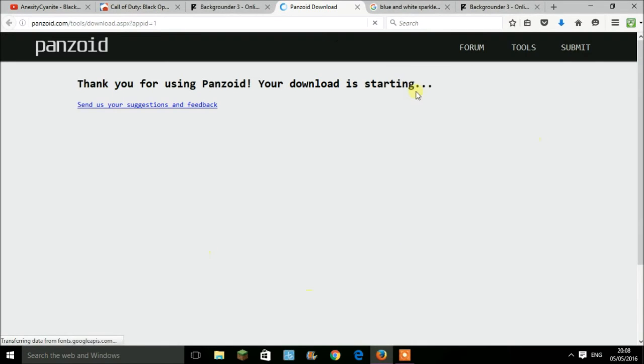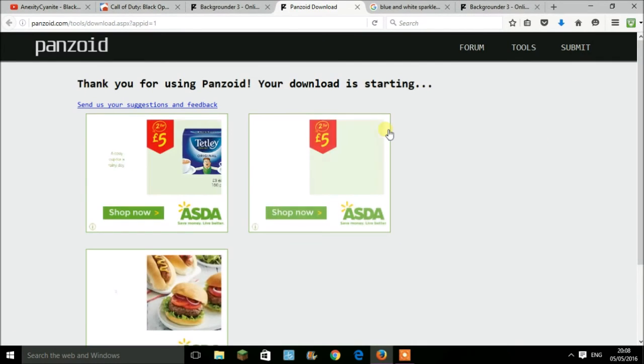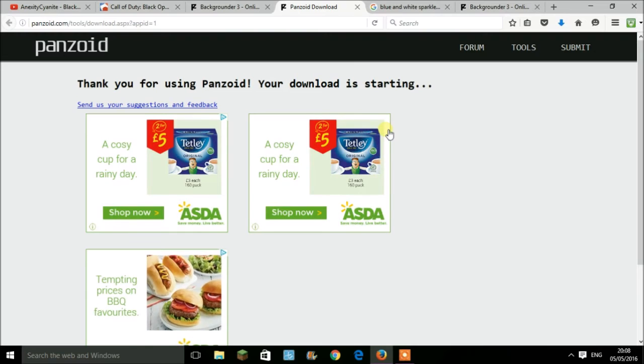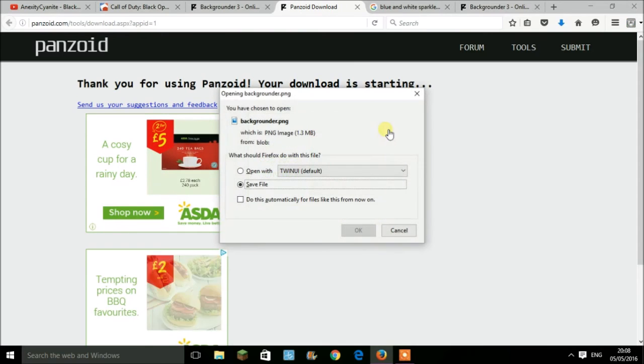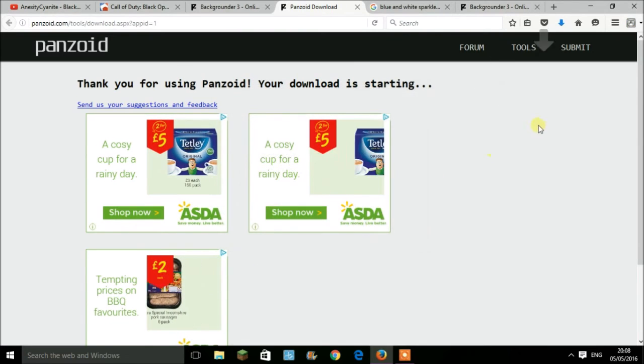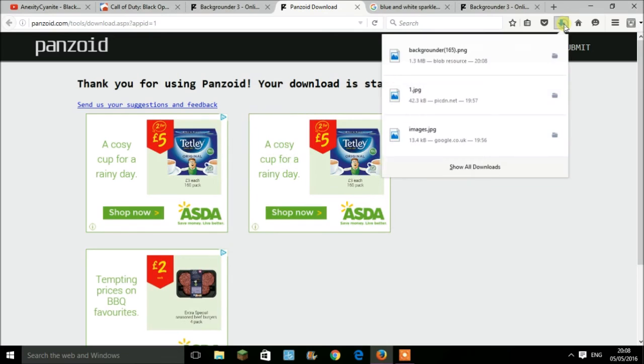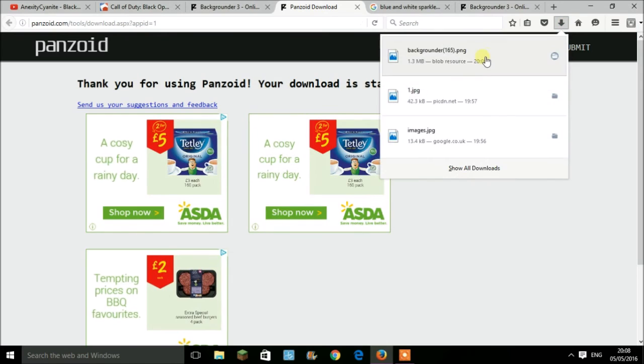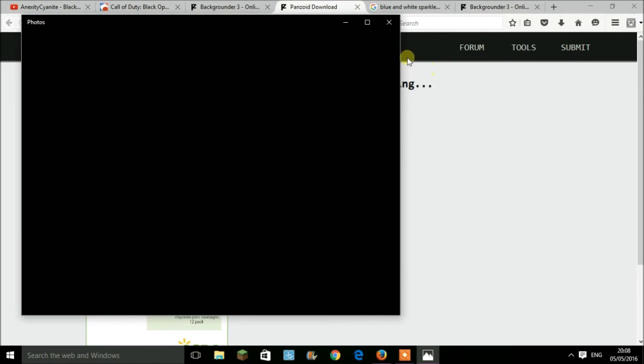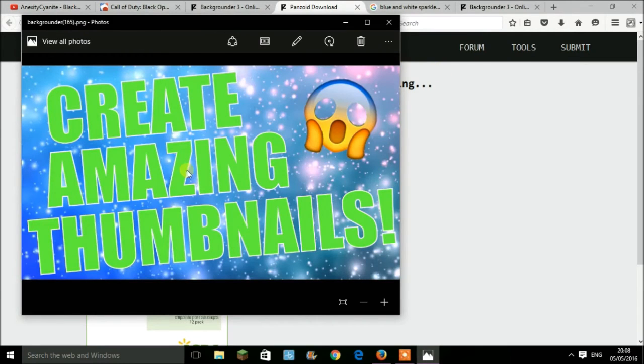Once you do this, you'll receive a pop-up saying 'Do you want to save this file?' So save file, and there we go, it's saved. This file will be saved in your downloads folder. That is where to find it. If I open it right here, here is the thumbnail for my video.